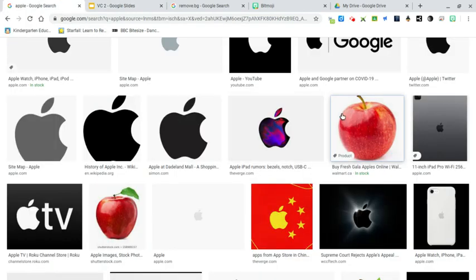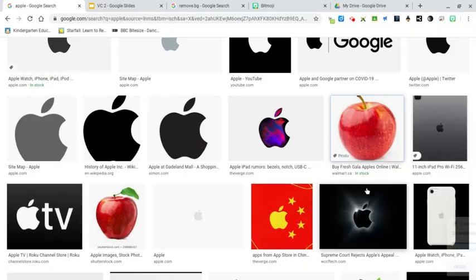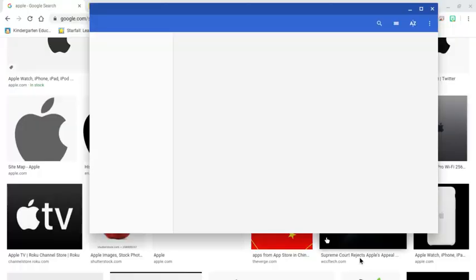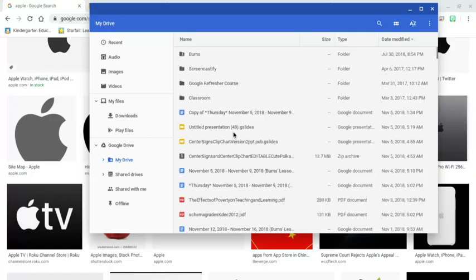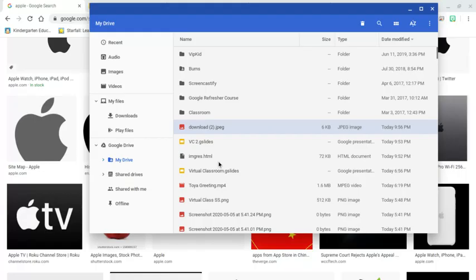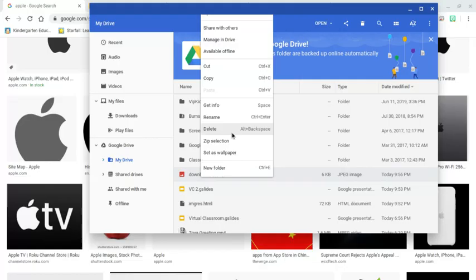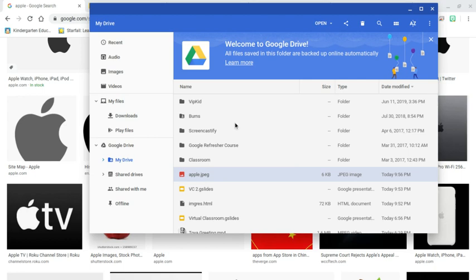I'm going back and I'm going to save it into my Google Drive. Show in folder. There it is, so I'm going to rename that real quick. Right click and rename Apple.